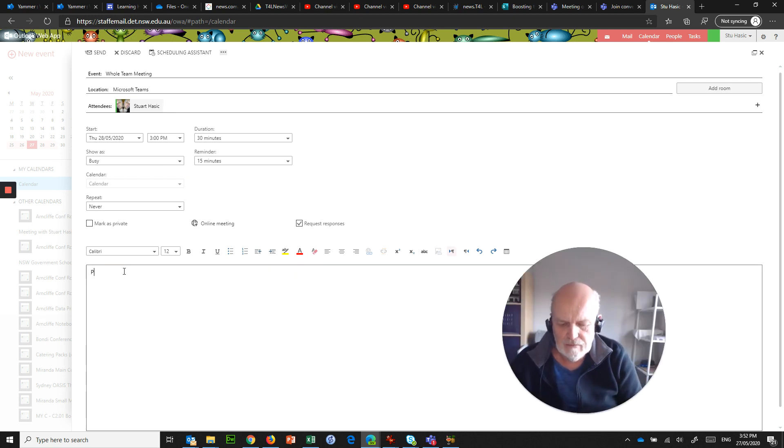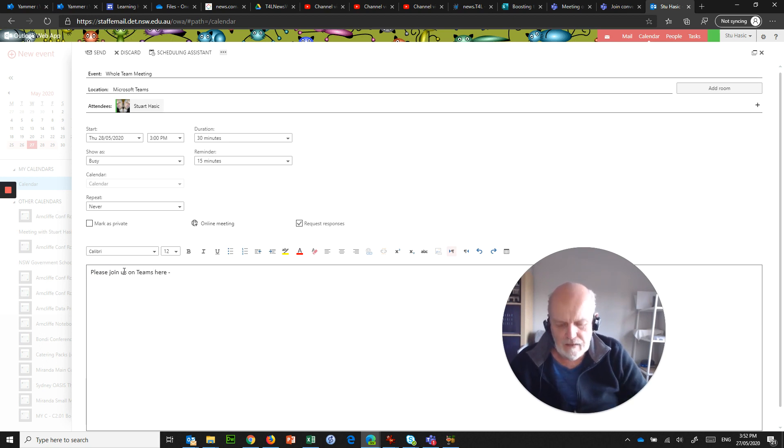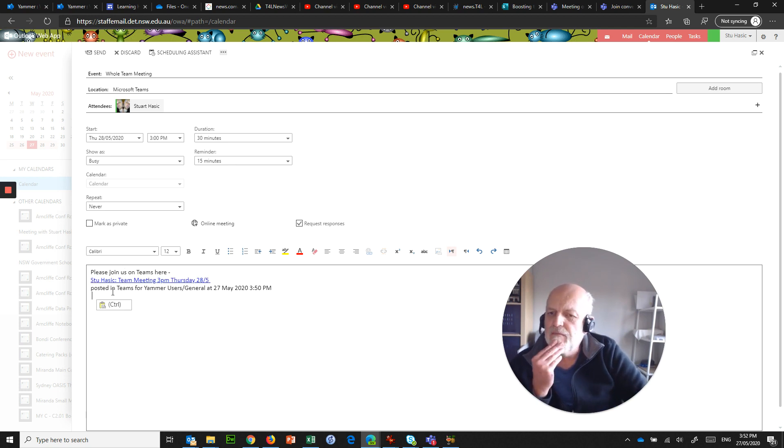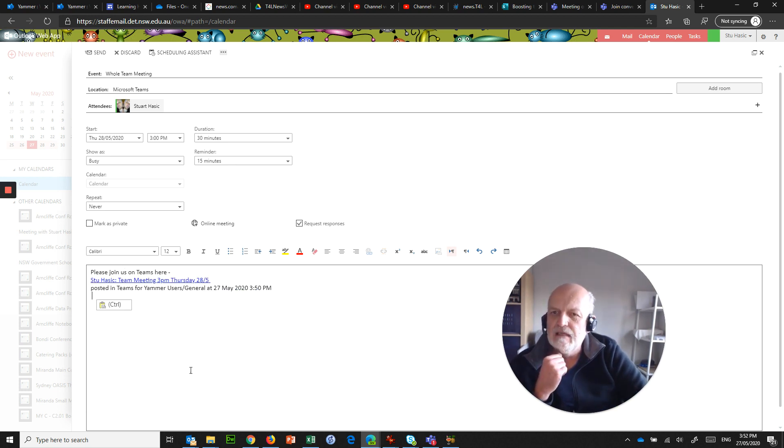Okay, it's going to be 30 minutes, I'll give people a reminder. We'll say please join us on Teams, and then paste the meeting link.